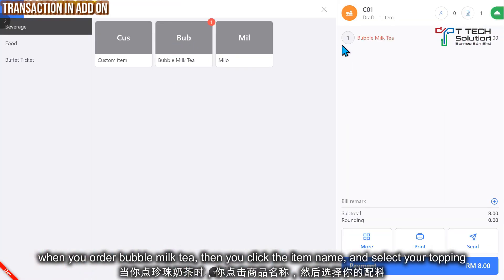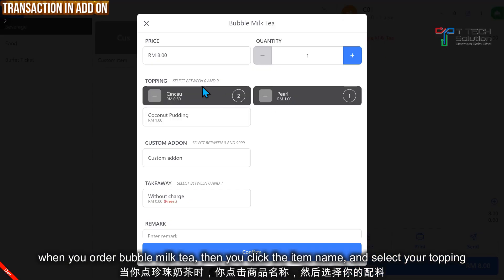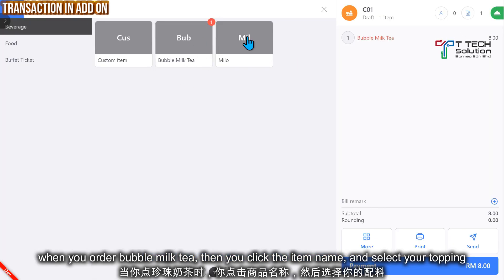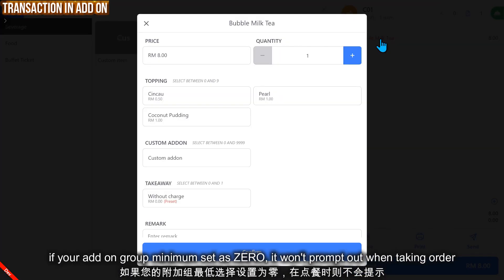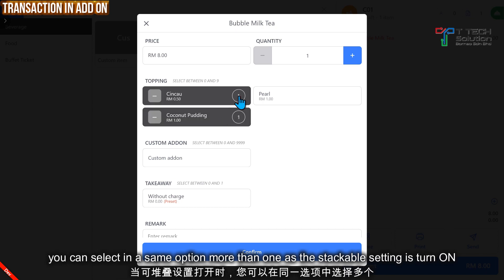Bubble tea item has linked with the add-on group, then just click Create. For example, when you order the Bubble Milk Tea, then you can click the name, and from here you can select your topping. It is optional - select between zero and more. If you don't want, it won't prompt you for add-on. If you select between one and others, then it will probably ask you to select one minimum, then you can click more than that.